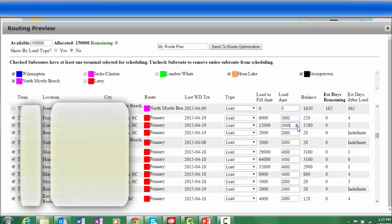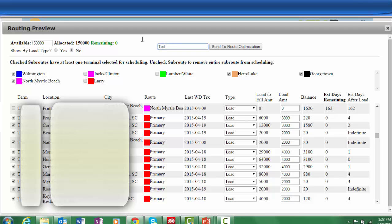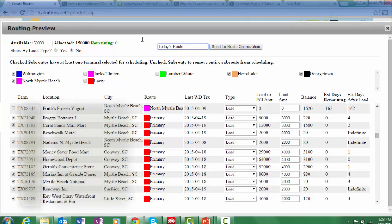Once you are satisfied with your planned loads for the day, the next step is to assign drivers to the route plan, optimize the route plan, and email to each driver's smartphone turn-by-turn directions for each stop on today's route. Simply name today's plan and send it to route optimization.